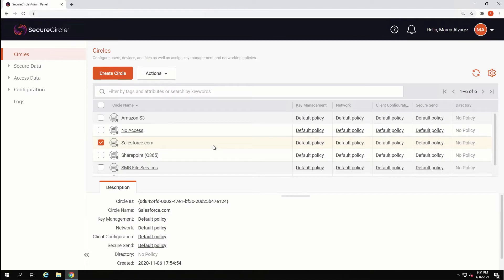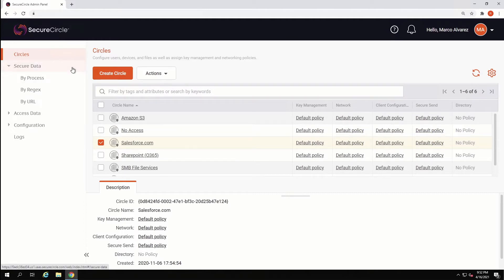There are several ways to configure Secure Circle to begin automatically securing data. From the menu, we can expand the Secure Data tab and find that we can secure data by process, by regex, and by URL. We'll focus today on securing data by URL, as this is the method we will use to demonstrate securing data originating from SaaS applications.